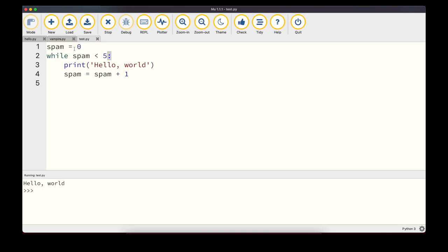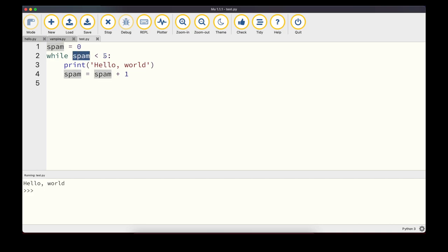The while loop keeps executing the block until spam < 5 is False. Starting with spam = 0: 0 < 5 is True, prints 'Hello World', increments to 1. Then 1 < 5, prints again, increments to 2. This continues — 2, 3, 4 all print. When spam becomes 5, 5 < 5 is False, so the loop stops. The program runs the loop five times, printing 'Hello World' each time.